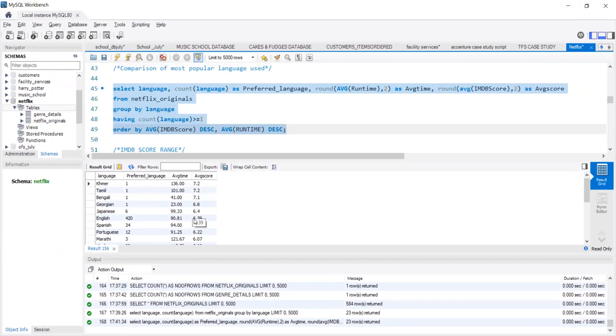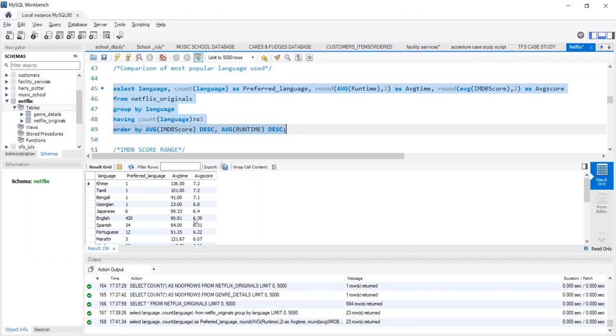The runtime is also higher for regional language as compared to movies released in English. So, we can say that language does not stand as a barrier to the viewers.